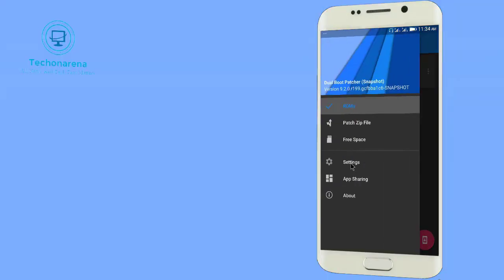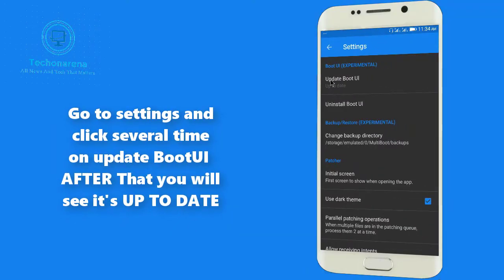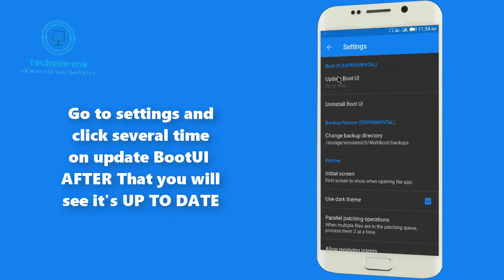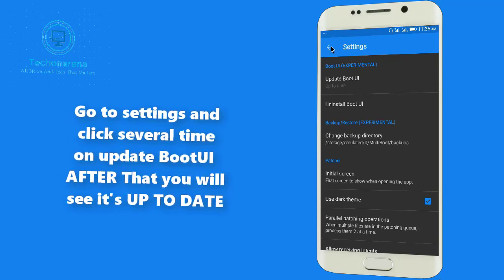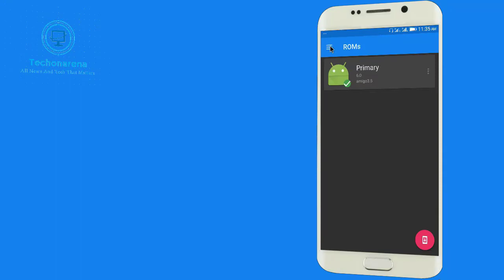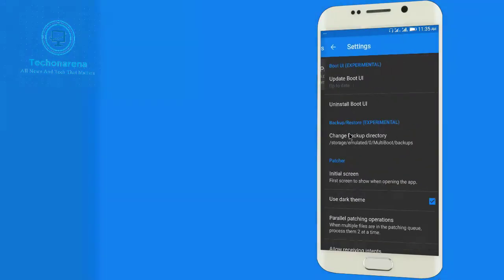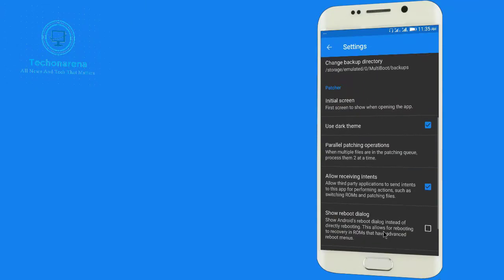Now our kernel is already set. Now go to Settings and click on Update Boot UI. You have to click on this, this is compulsory. And here you will see Up to Date. It will help to switch the ROM from recovery mode or from while we are rebooting we can change from there. This is very important.